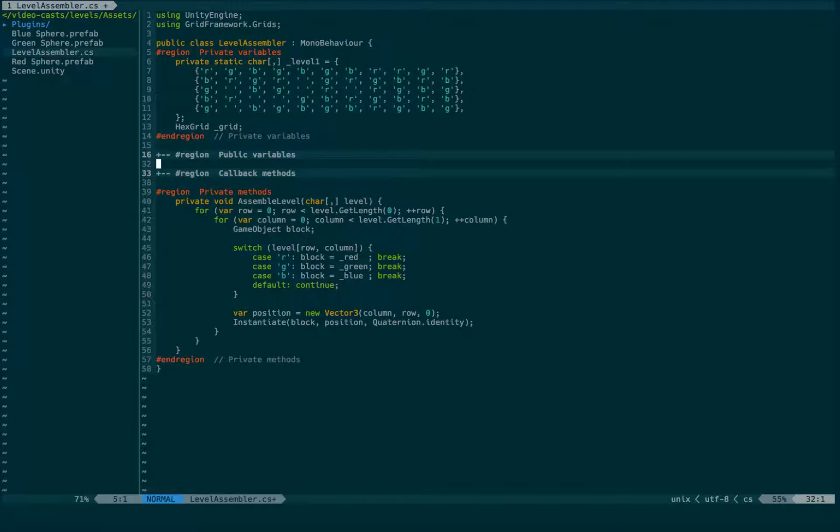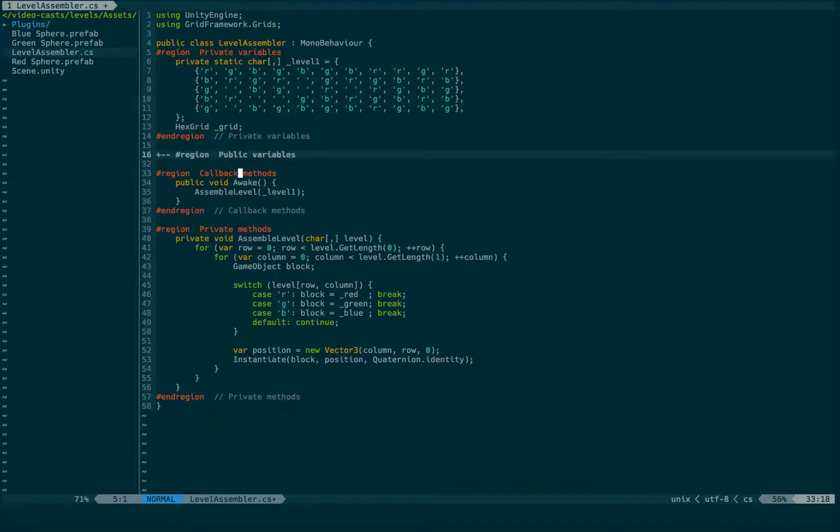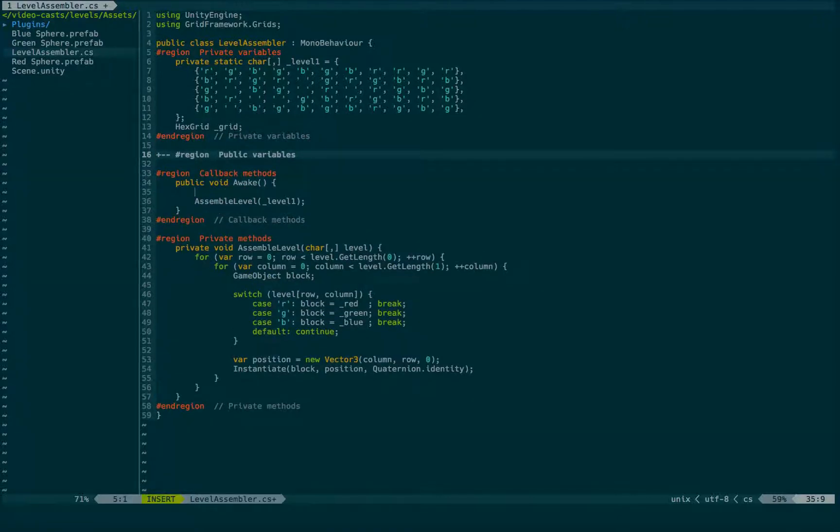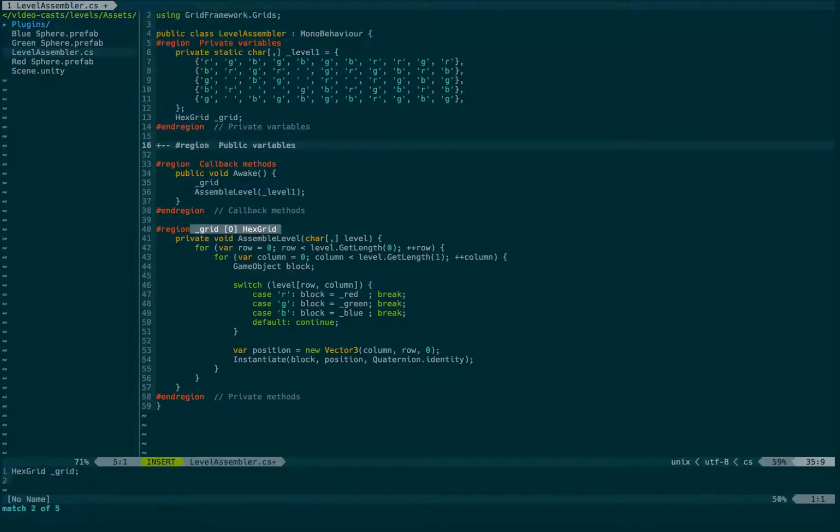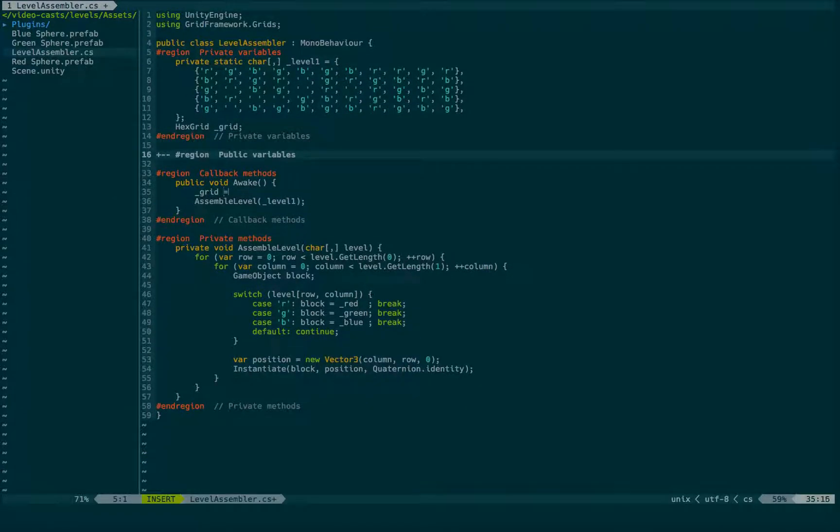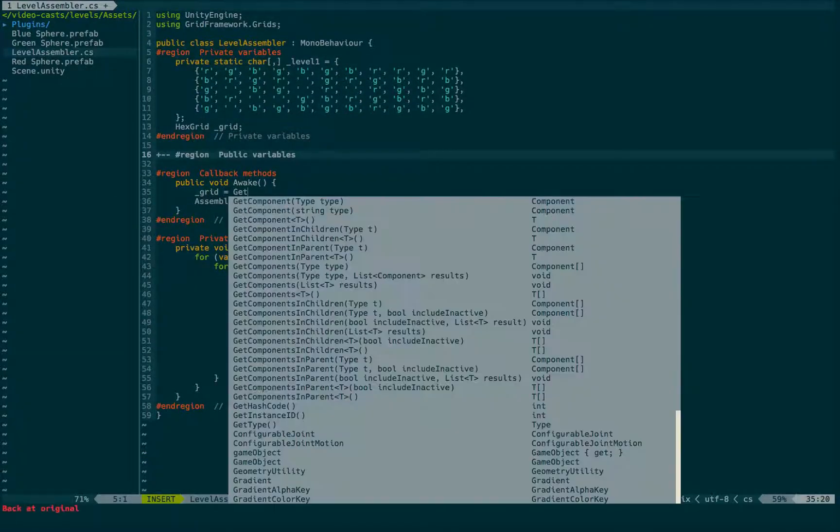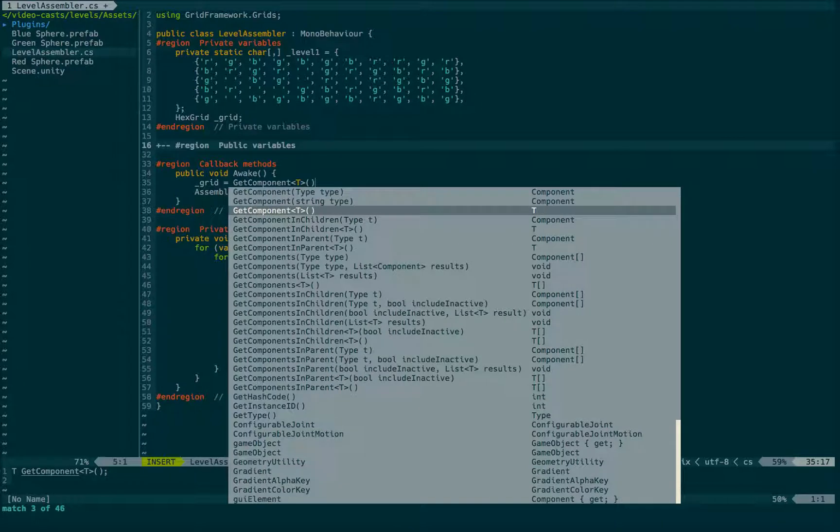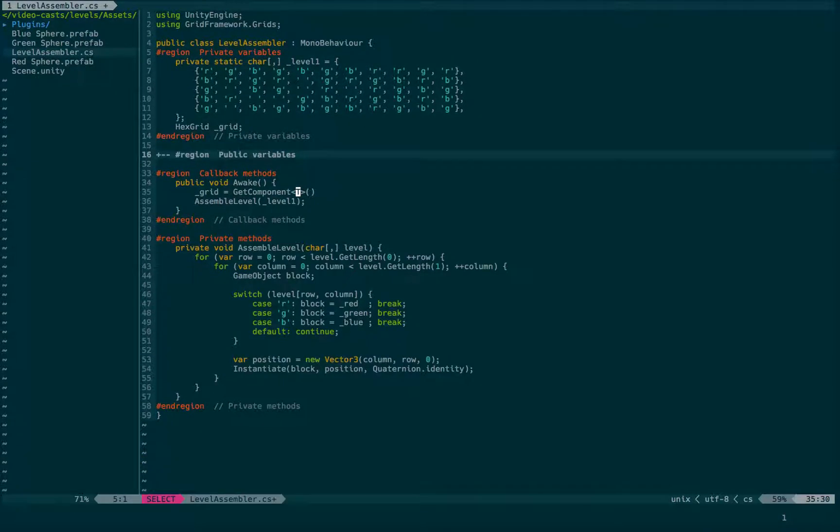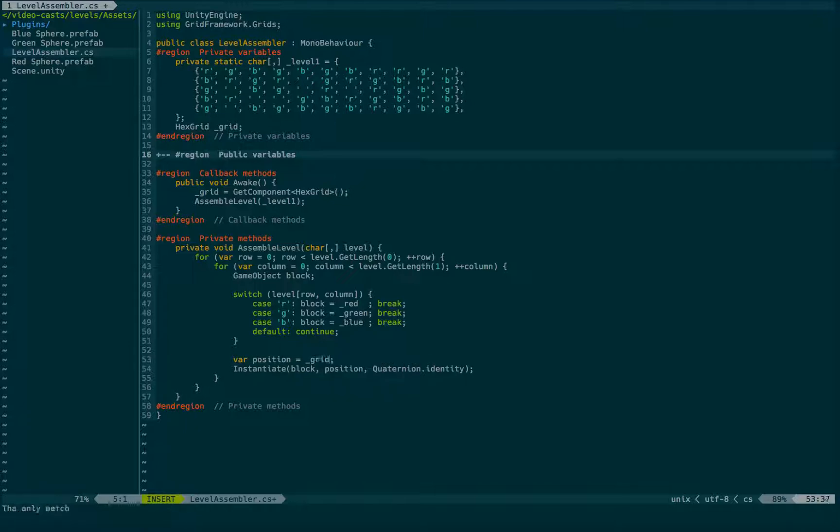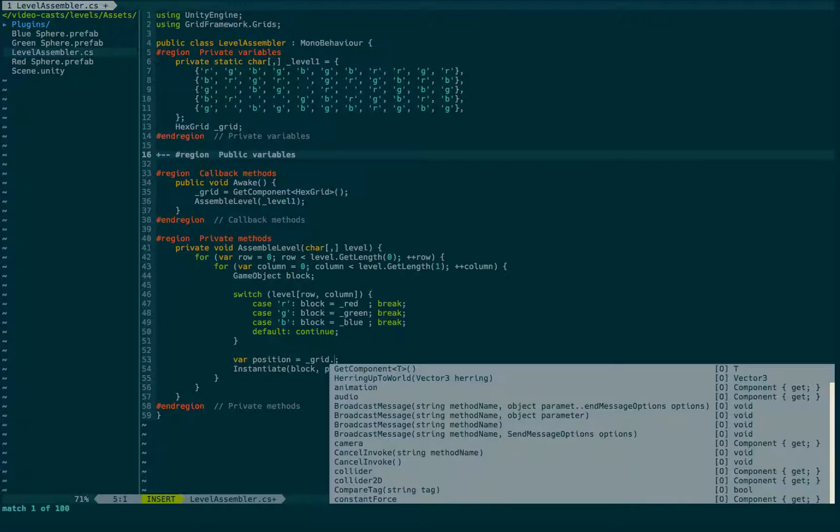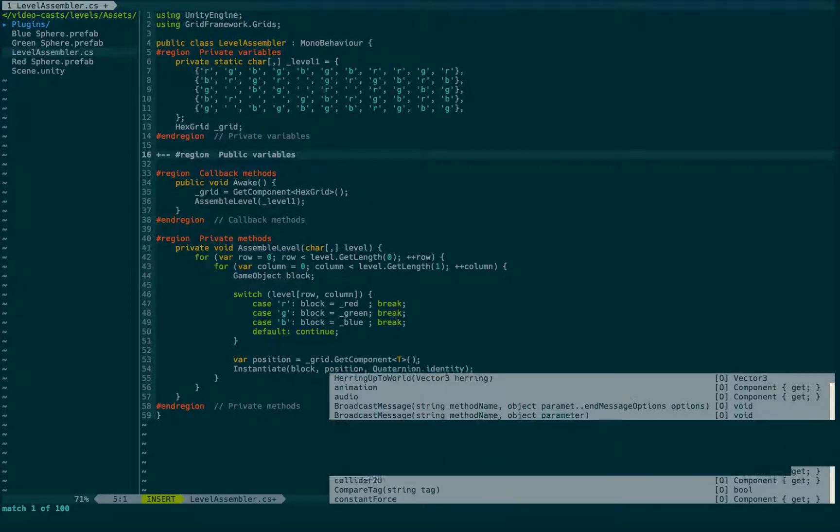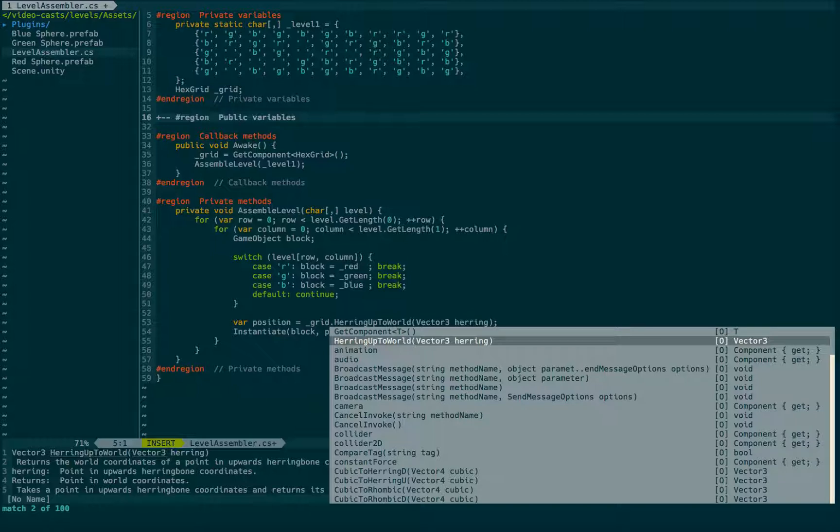We also need a reference, which I will assign in the awake function. Grid is getComponent of type hexgrid. Now we can assign our position. We'll wrap this vector in a coordinate conversion. And the coordinate system I'm going to use is herring up to world.